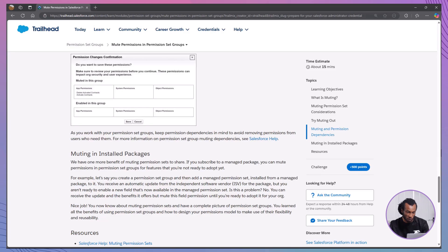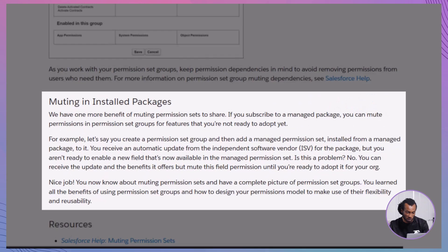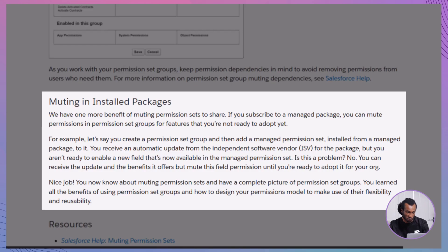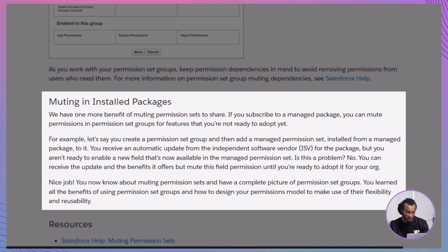Now, let's explore how muting works within installed packages. If you subscribe to a managed package, you might receive permission sets from an independent software vendor, ISV. Suppose an update introduces a new field permission that you're not ready to adopt. Muting allows you to include the managed permission set in your group while disabling the new field permission until you're prepared to enable it. This way, you can benefit from package updates without immediately granting access to new features, maintaining control over your org's security and functionality.